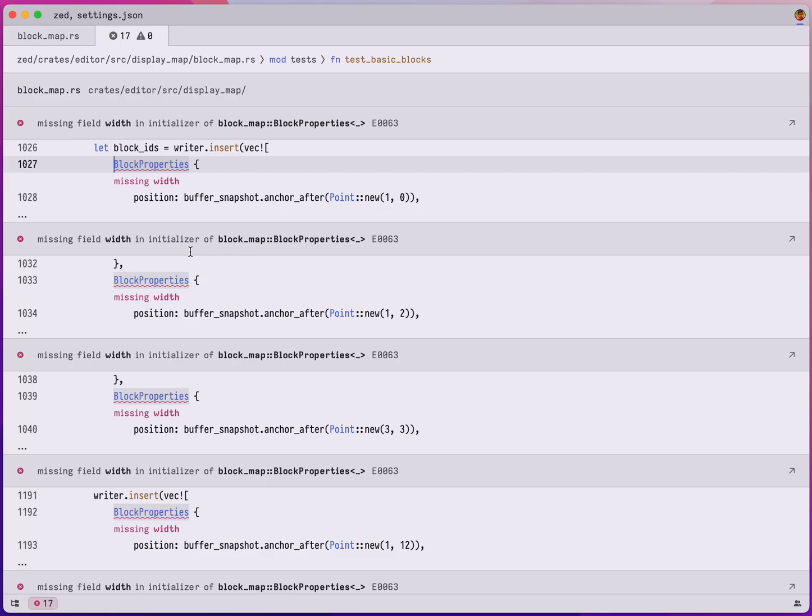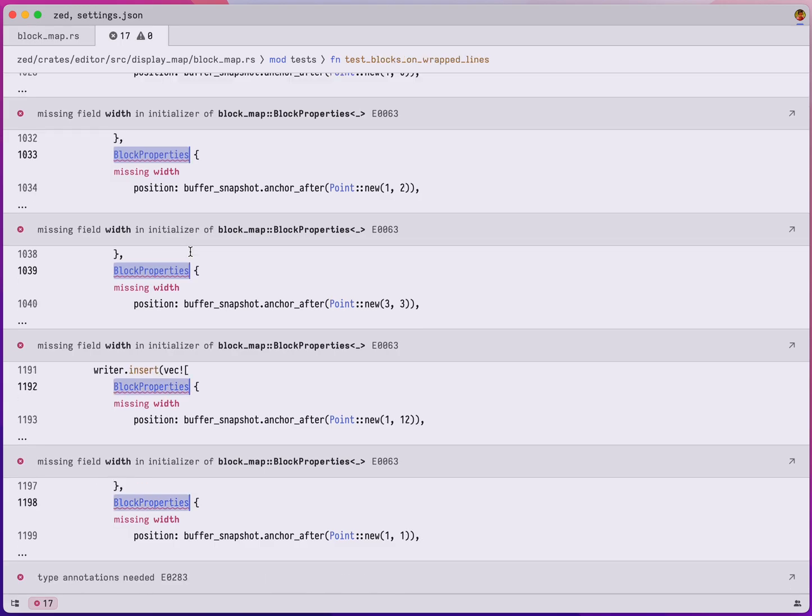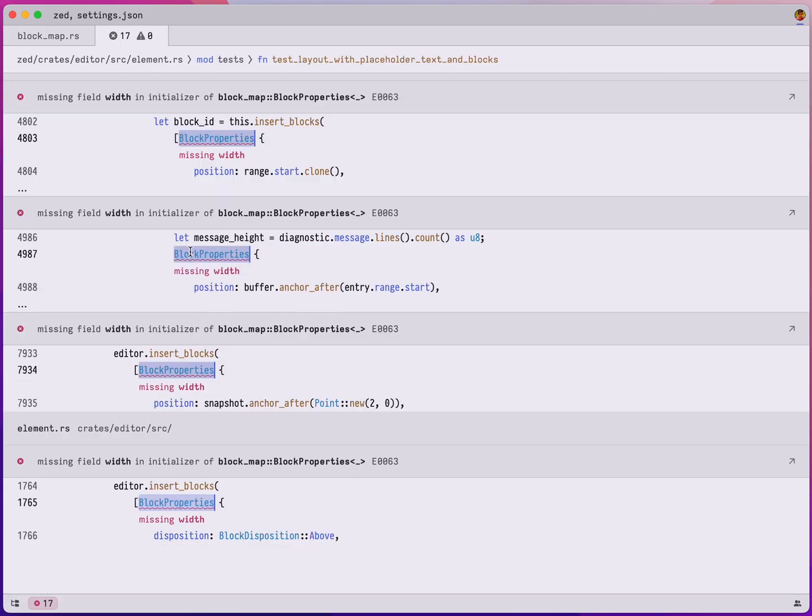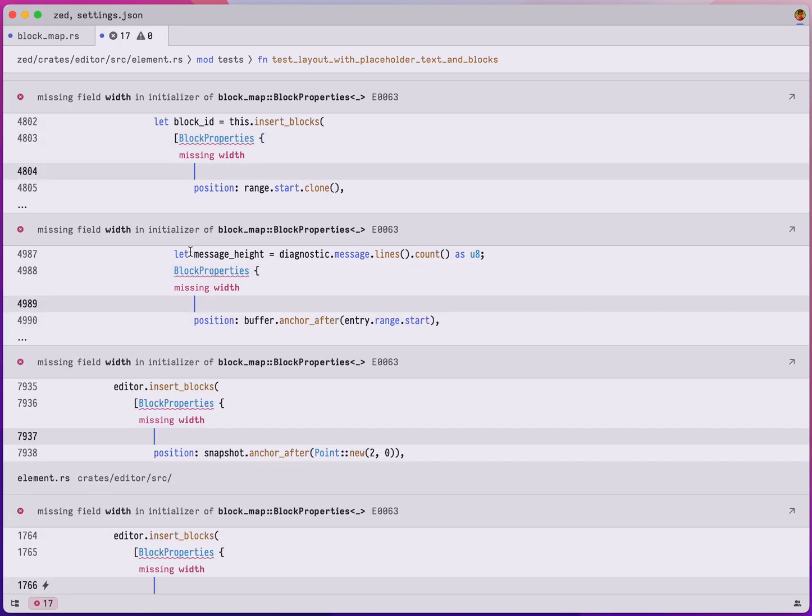With Zed, what you can do is using command D, I can select the block properties token, and if I keep hitting command D I can select all the instances of block properties and in a single shot go ahead and add this new block width field.